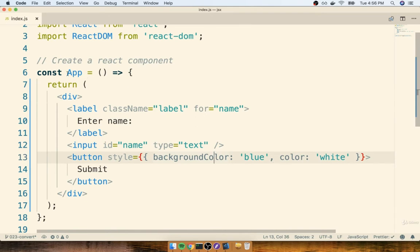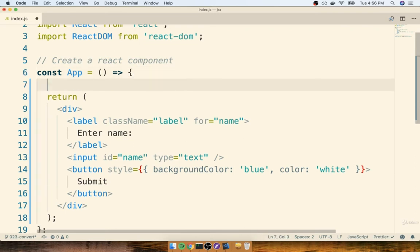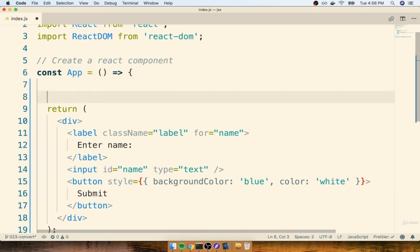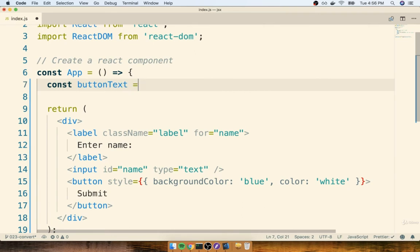All right, so inside of my app function right here, or my app component, I'm going to create a new variable. I'm going to call it something like buttonText, and I'll give it the text of click me, like so.